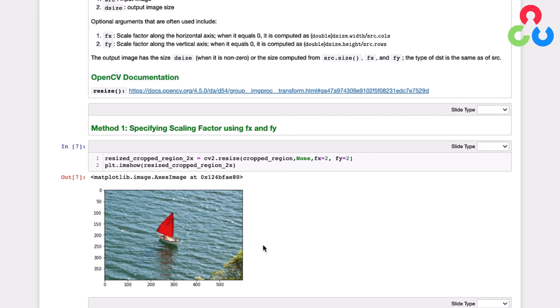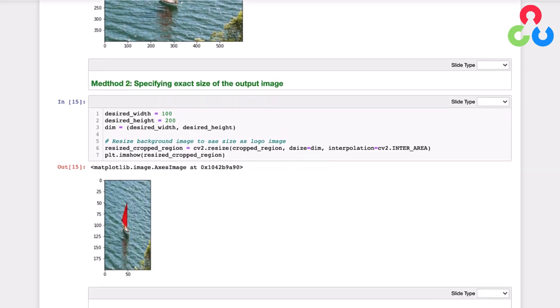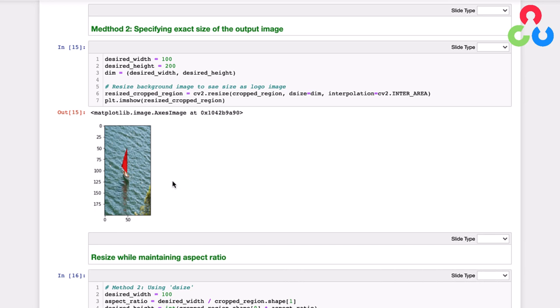So now let's talk about another method for resizing images. And this method, we're going to set a specific width and height for the image. So in this case, 100 and 200. And we're going to create this two-dimensional vector here indicating both of those dimensions and pass that as a second argument to the resize function and display the resized cropped region. And in this case, we get exactly what we asked for 100 wide and 200 high. But of course, the image has been distorted now because we didn't maintain the original aspect ratio of the image.